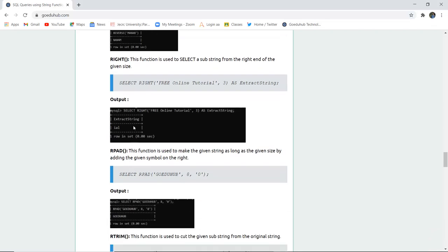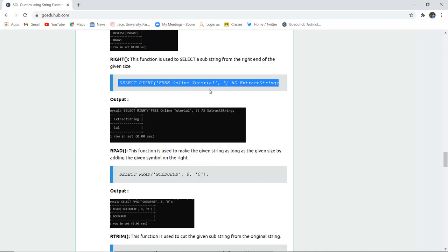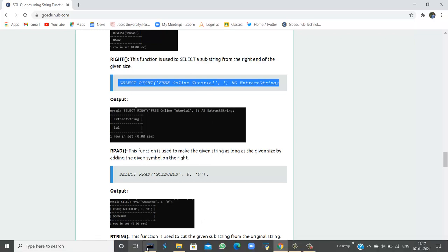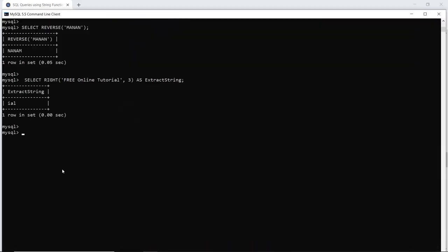The next is RIGHT. This function is used to select a substring from the right end of the string for a given size. Similar to how LEFT selected from the left, the RIGHT function selects from the right side. For example, selecting 3 characters from the right of 'tutorial' would extract 'l,' 'a,' 'i.' When I execute this query, it extracts the three characters from the right side.